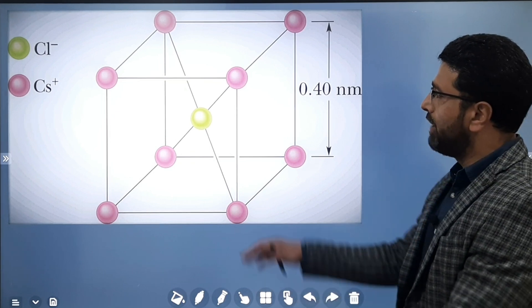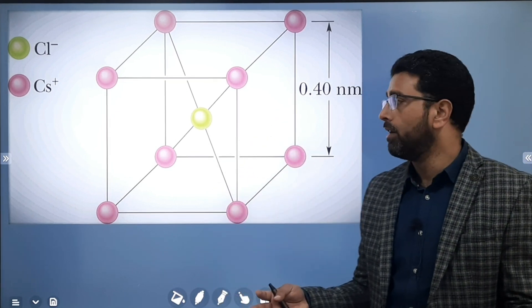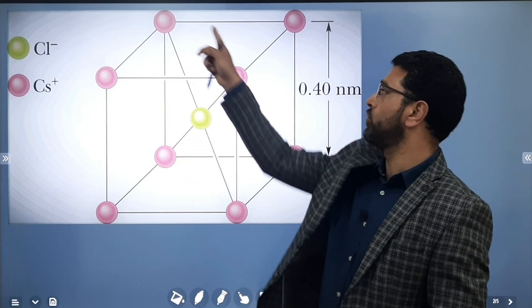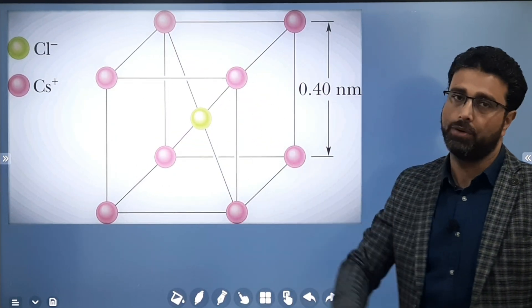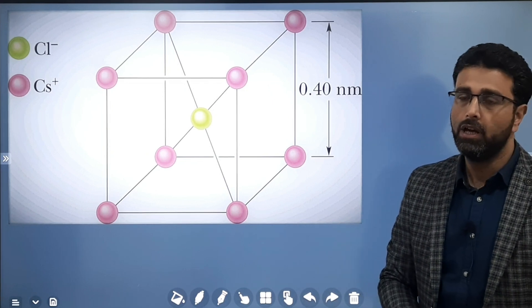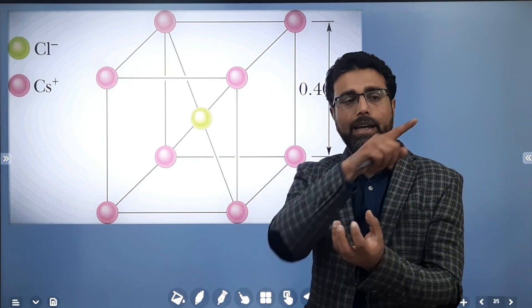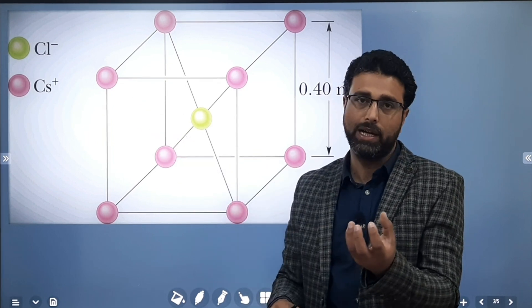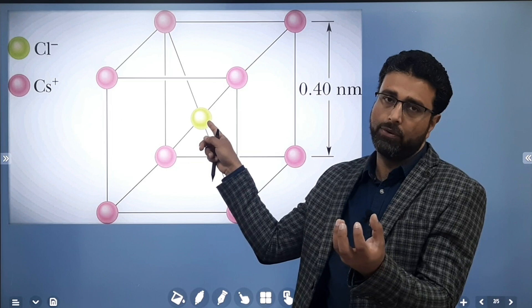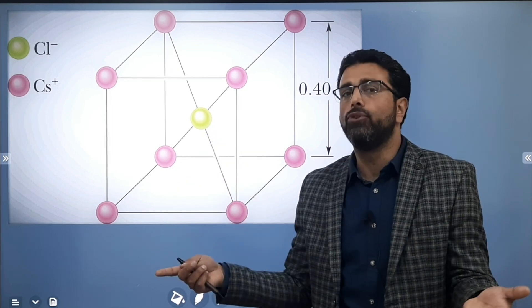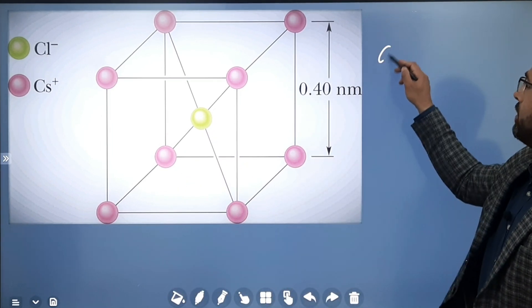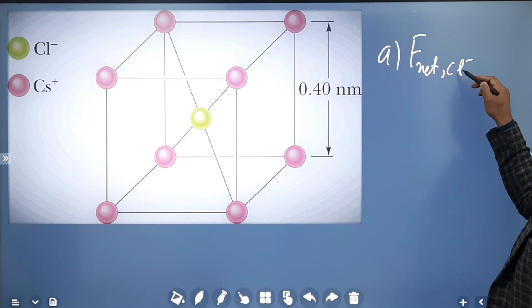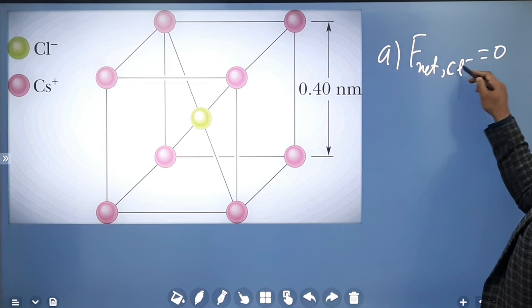We have this cubic structure. Cl⁻ ion is at the center and Cs⁺ ions are at the eight corners of the cube. They are symmetrically placed around it, so obviously the net force will be zero. Part A is done — the net force on the chlorine negative ion is zero in the first case.